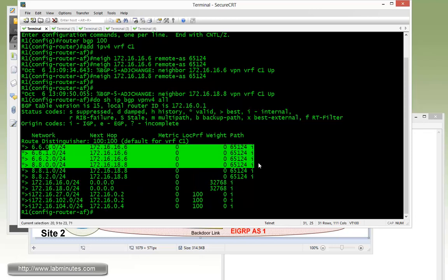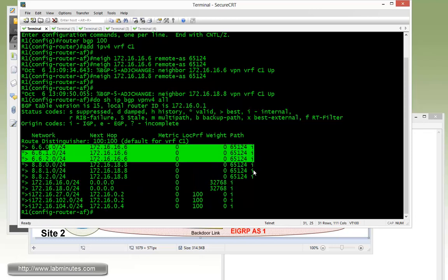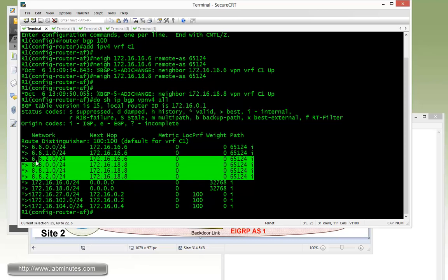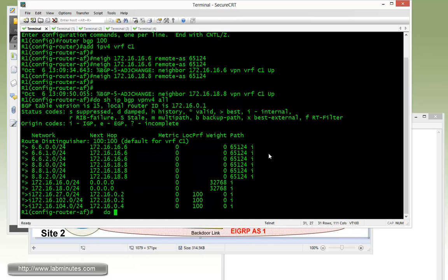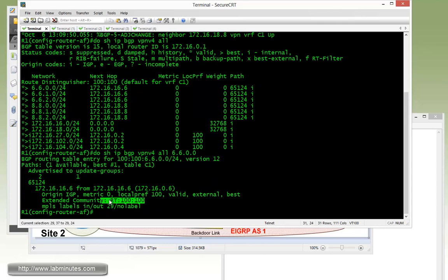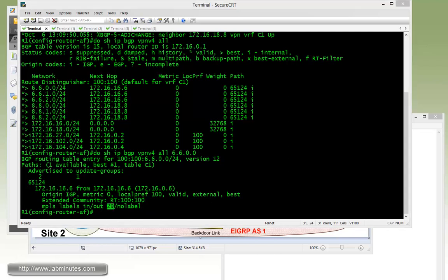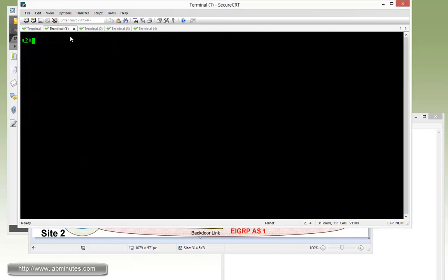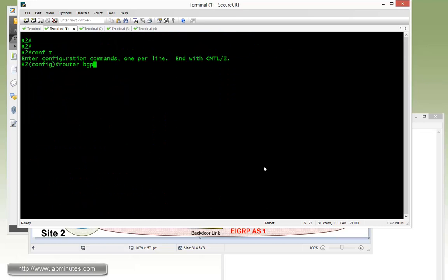Now we do show IP BGP VPNv4 all. You can see all these routes have been learned over BGP from R6 and R8, and this is particularly EBGP. We also have a route for the locally connected subnet from our previous videos. But as far as the loopback from R6 and R8, we are seeing that in our BGP table. If we do show IP BGP VPNv4 6.6.0.0, you can see there's not really anything special.